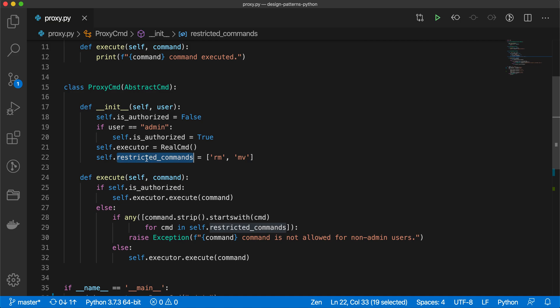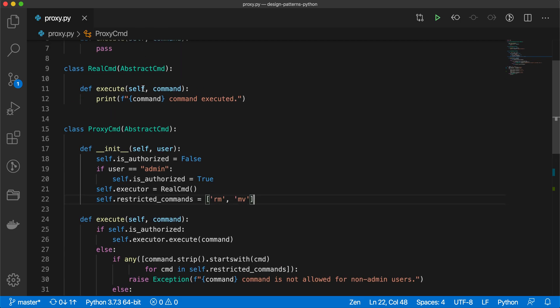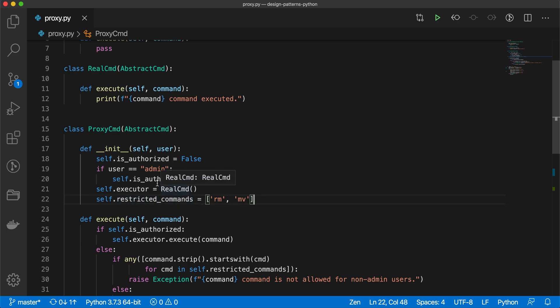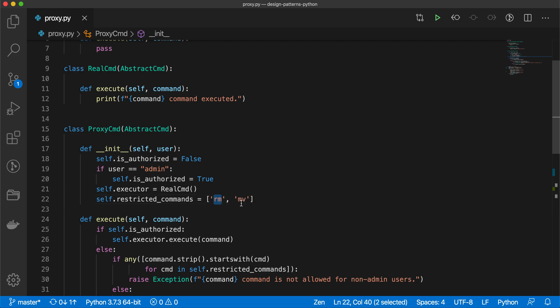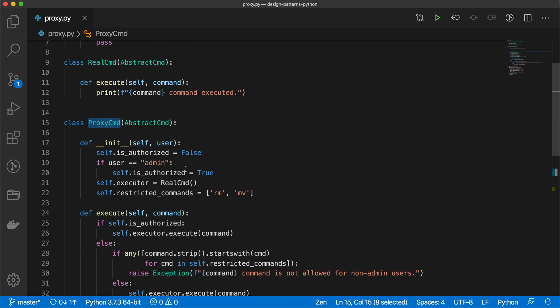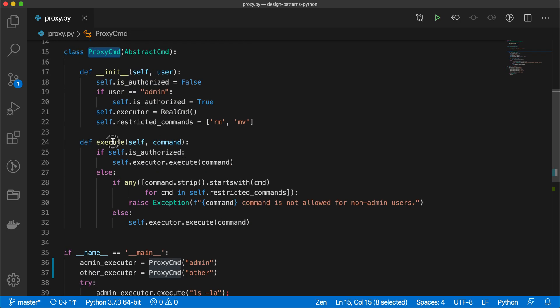Same way we have some restricted commands like rm and mv. What real command is saying is that if the user is admin, then come to me for all types of commands. But if the user is other than admin, then at least don't come with the restricted commands like rm and mv. If the commands are starting with rm or mv, then don't pass those commands to me.